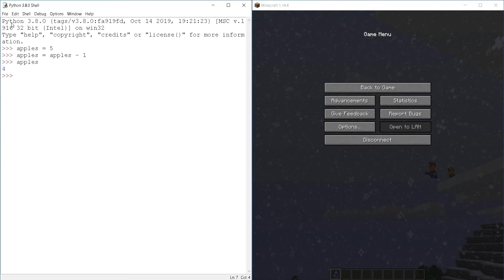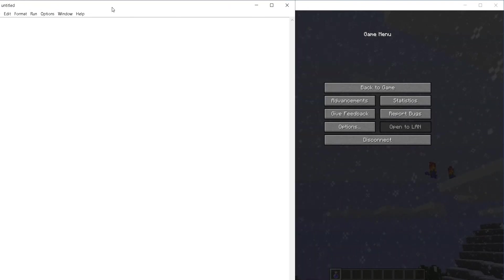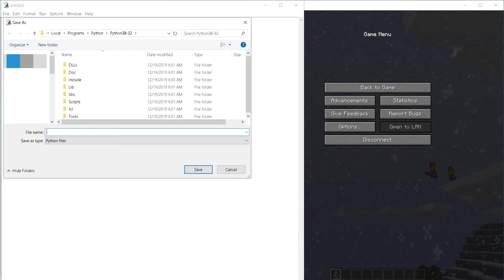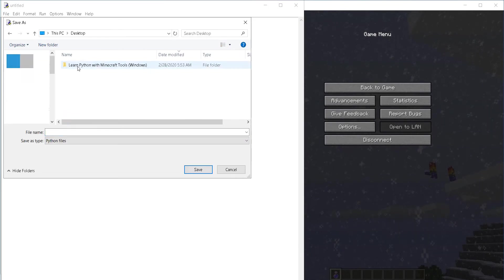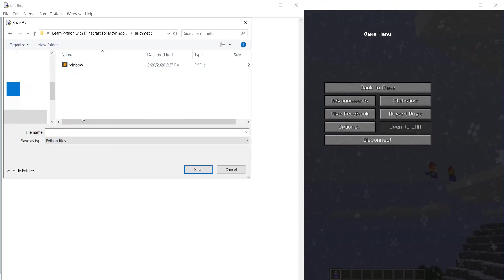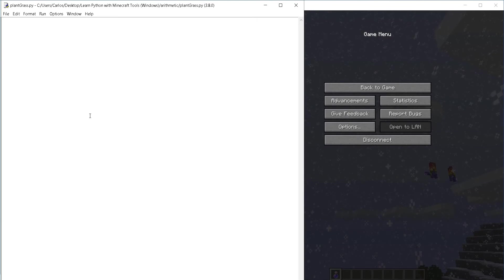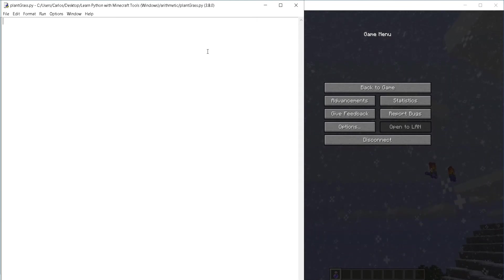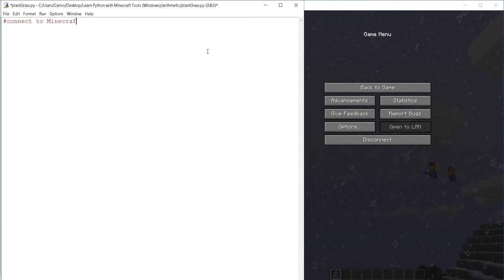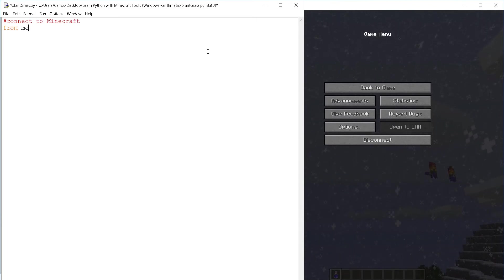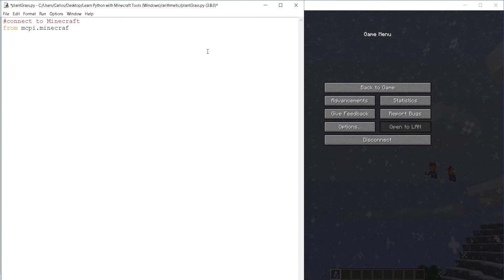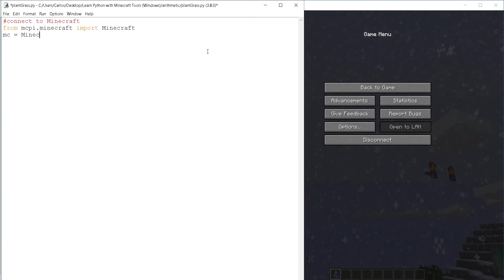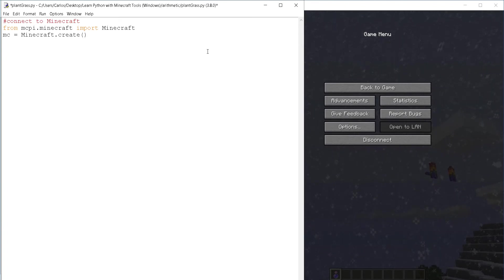So I open a new file and I will save it right away as plant grass inside of my arithmetic folder. So in order to do this, the first thing that I need to do is to connect to Minecraft as usual. And for that, I need the lines from mcpi.minecraft import Minecraft. Then mc equals to Minecraft dot create to do the actual connection.